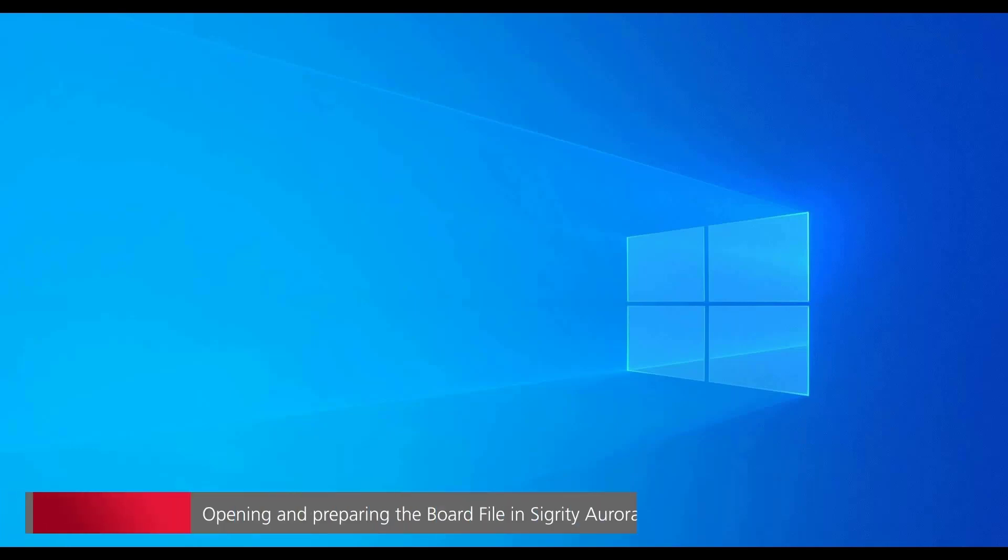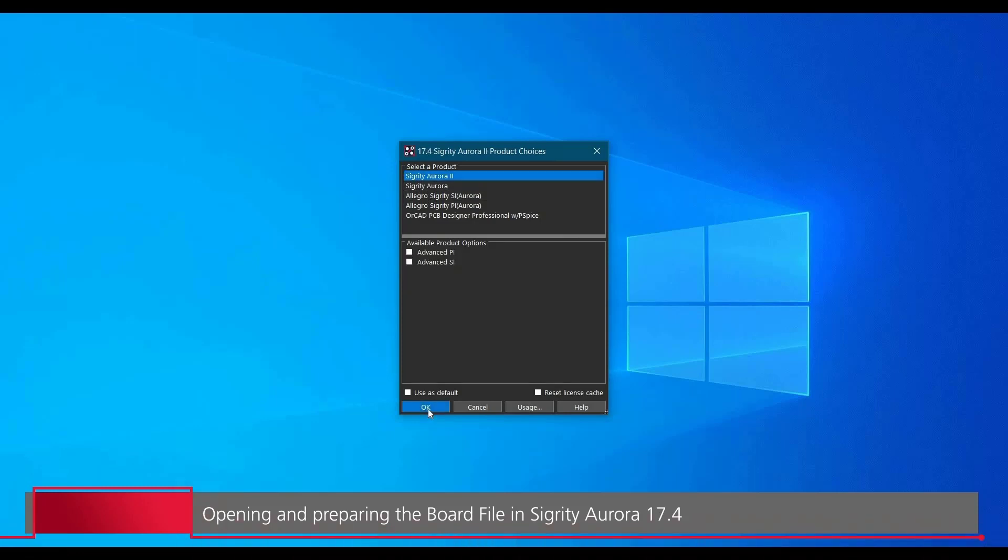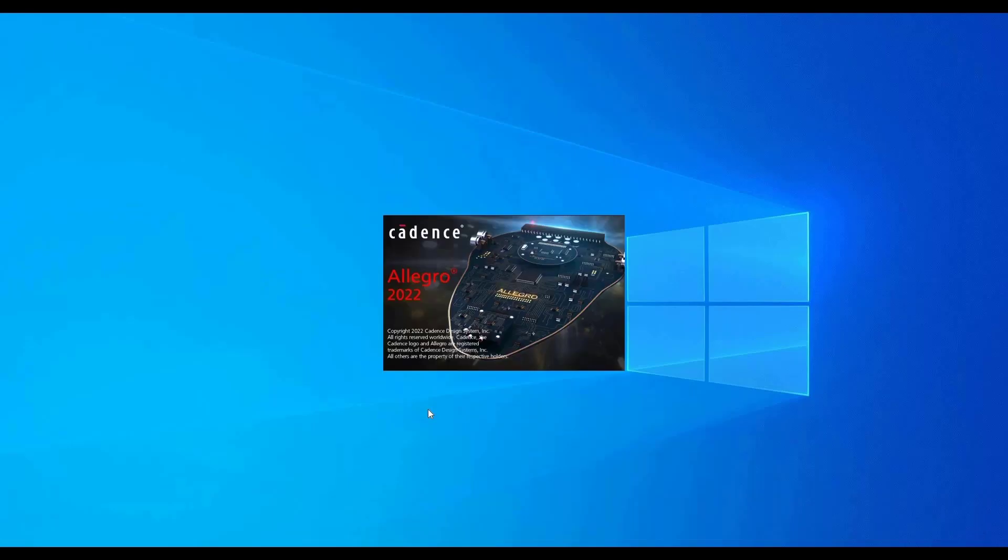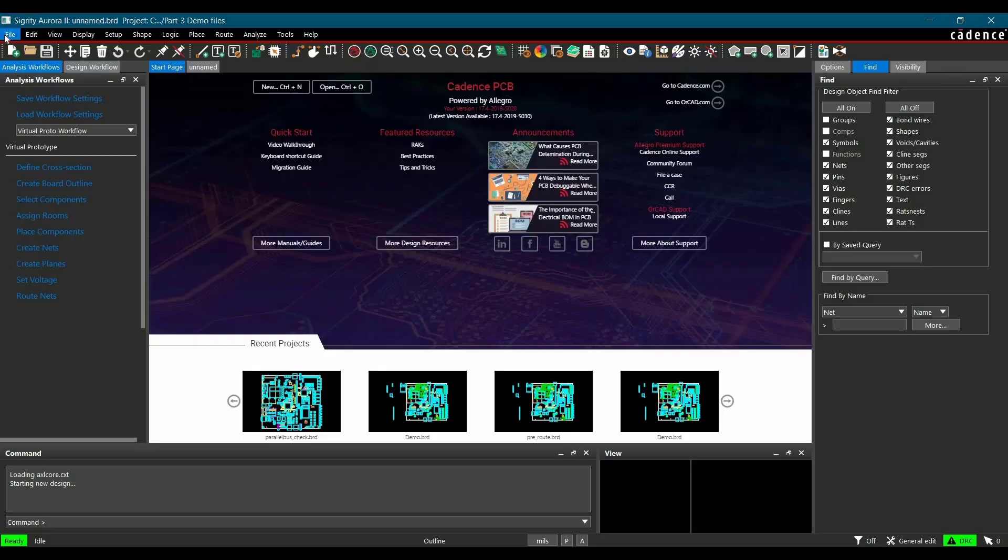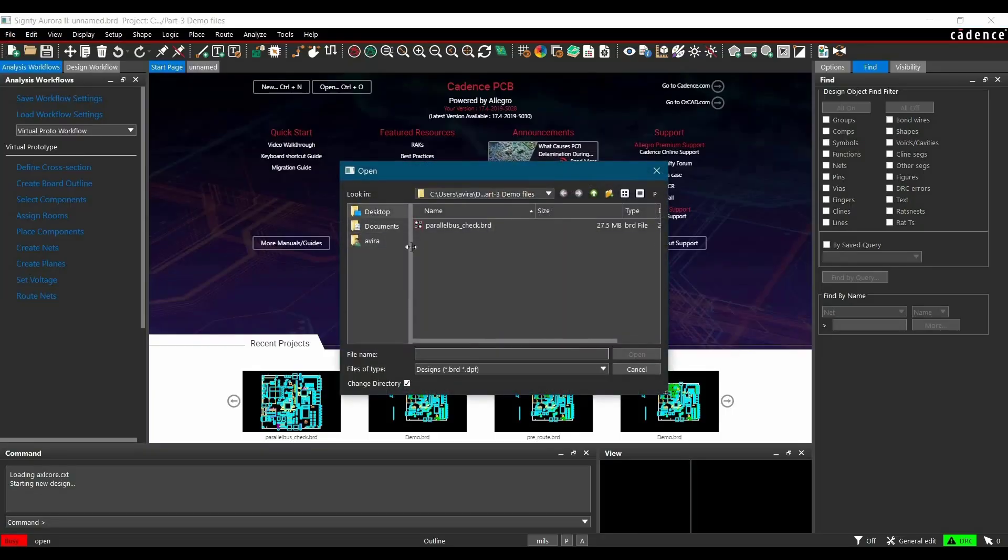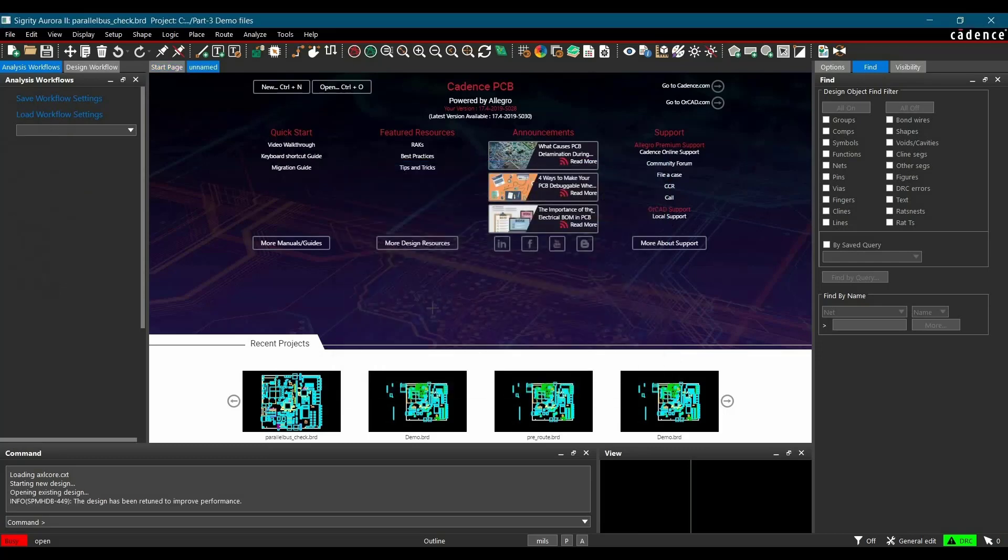In the very first step, we are going to open the board file in Siegretti Aurora 17.4. So let's open that and select Siegretti Aurora 2 or Siegretti Aurora license from here and click on OK. To open the board file, you can click over File, Open, locate where you have saved it, and open it.